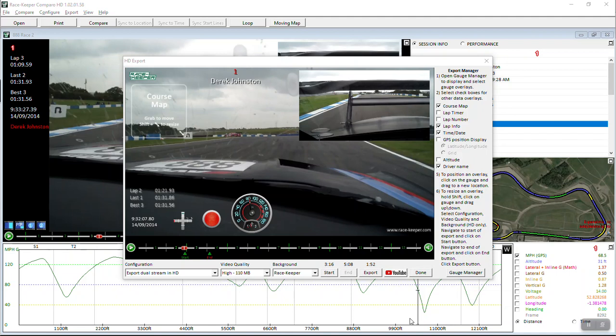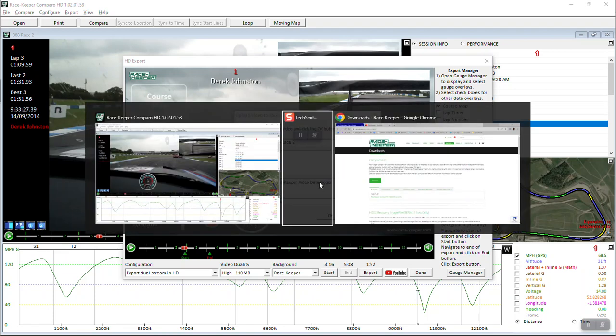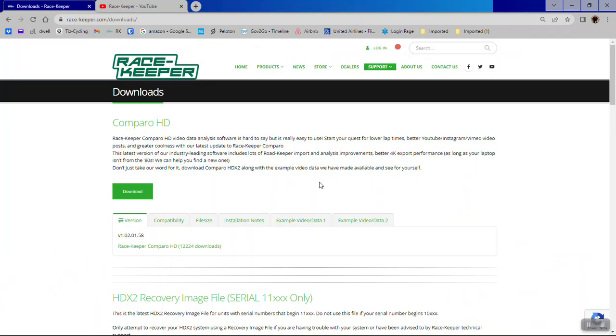Now that we've completed the export, the YouTube button on this export page goes active. So if we want to send this straight to YouTube, it's super easy. Click that button and you get some options here, regular YouTube upload options. Before you do that, you might want to check that you're actually on the right YouTube channel.